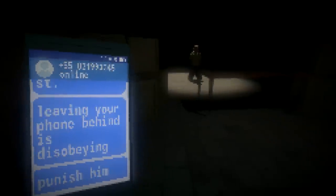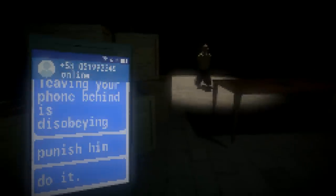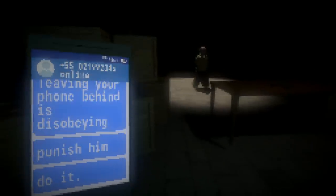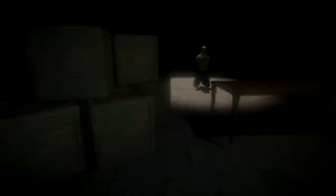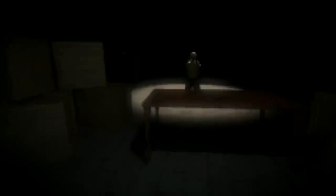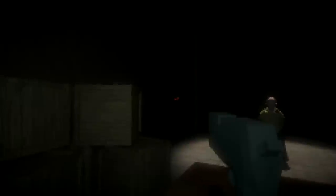What is it now? Punish him. Leaving your phone behind is disobeying. Punish him. Do it. Is this a guy? Oh, this is a guy who left the phone behind. You want me to kill this man for not playing the game?